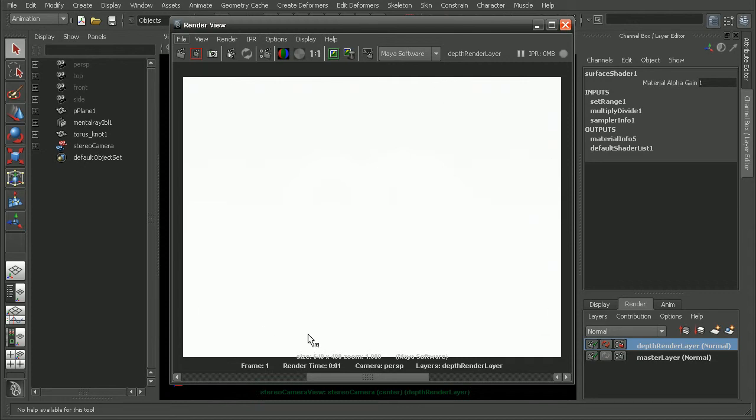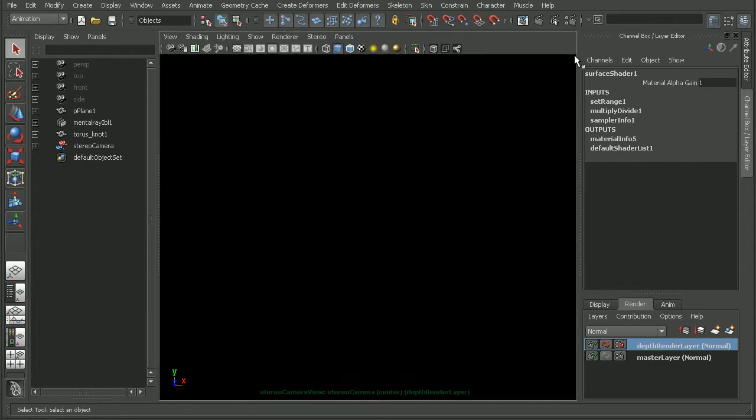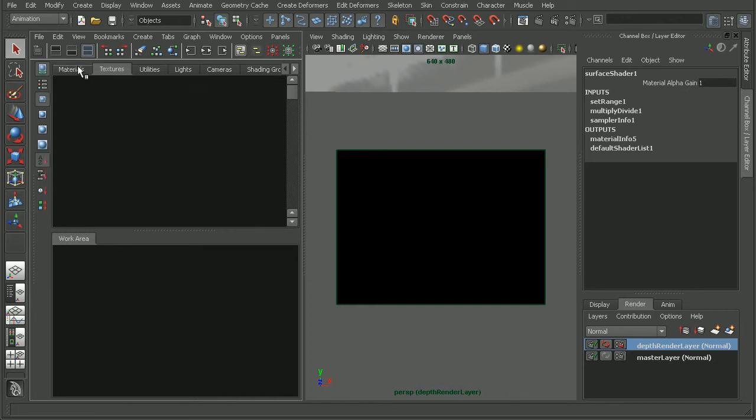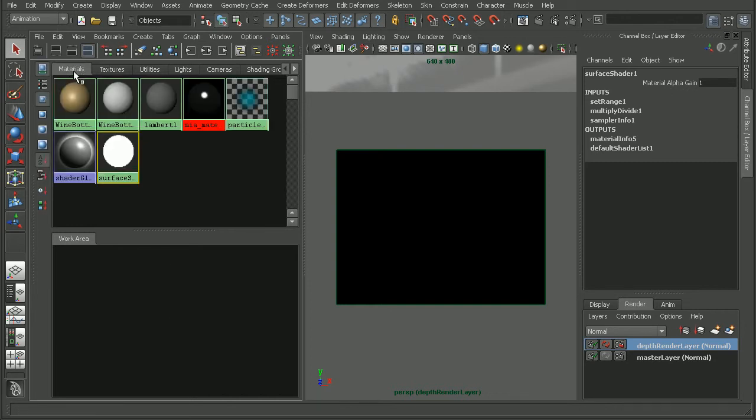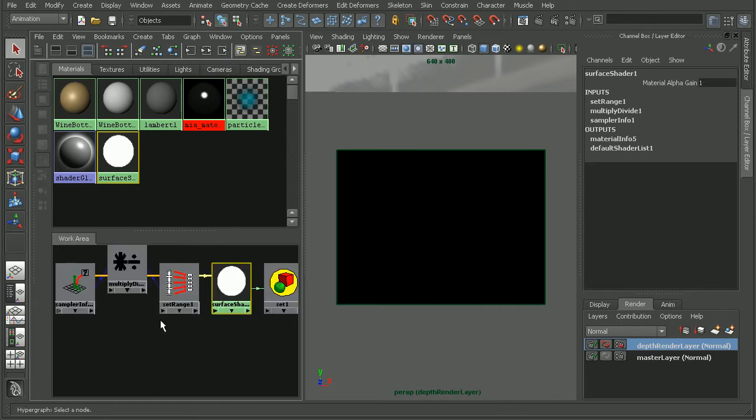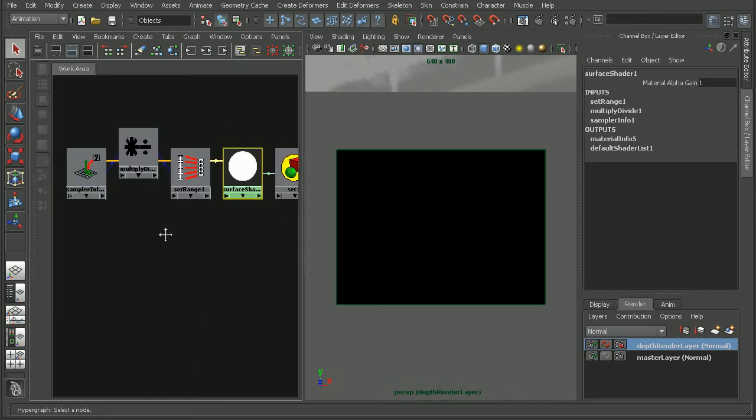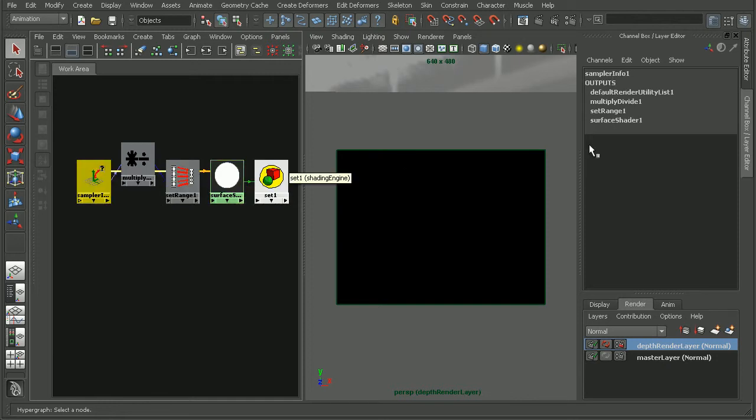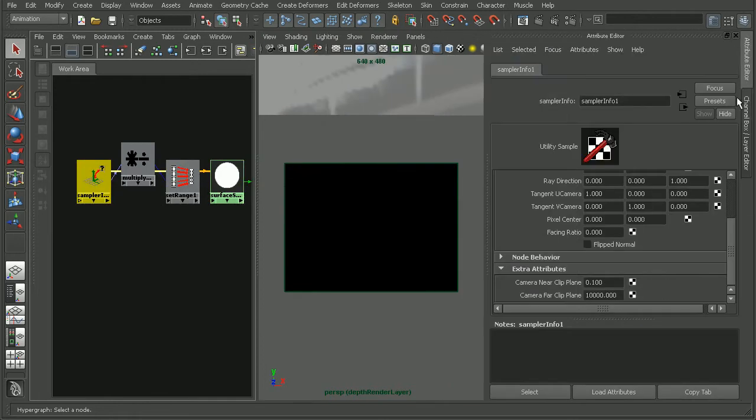So let's take a look at the shading network that gets set up with this preset. I'll hop over to my hypershade here, and let's refresh our hypershade so we can see the surface shader. Go ahead and open up the input and output connections for that.